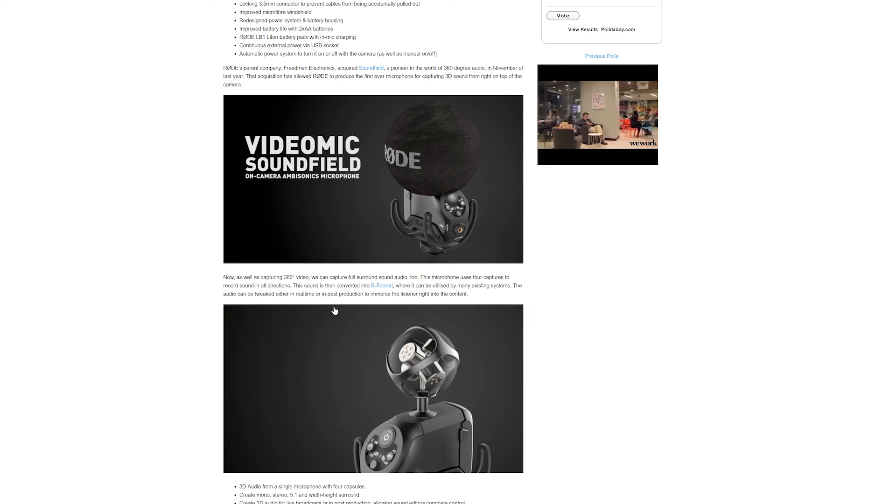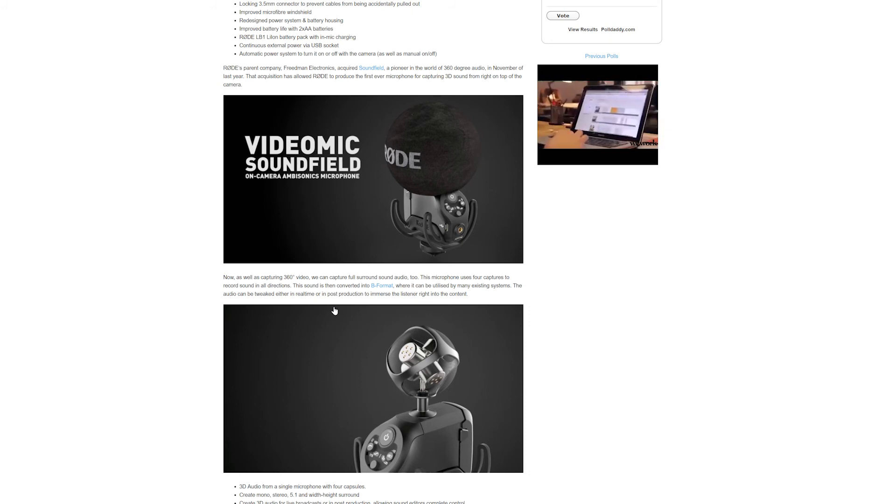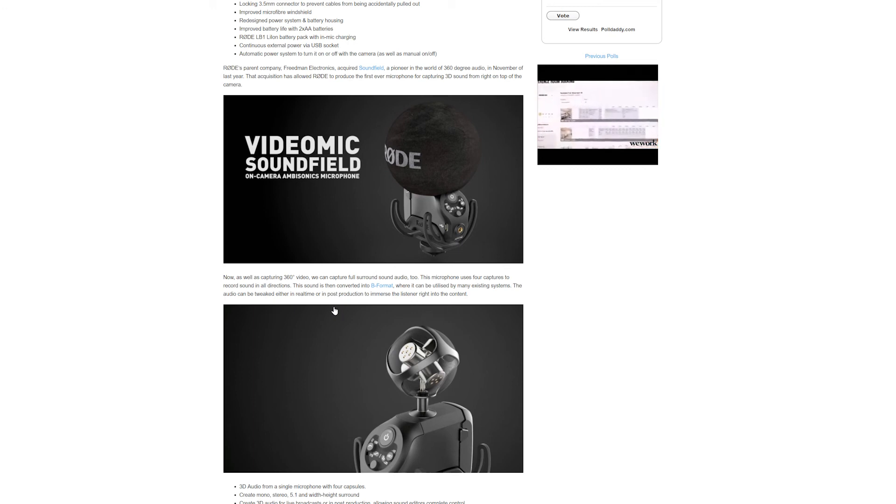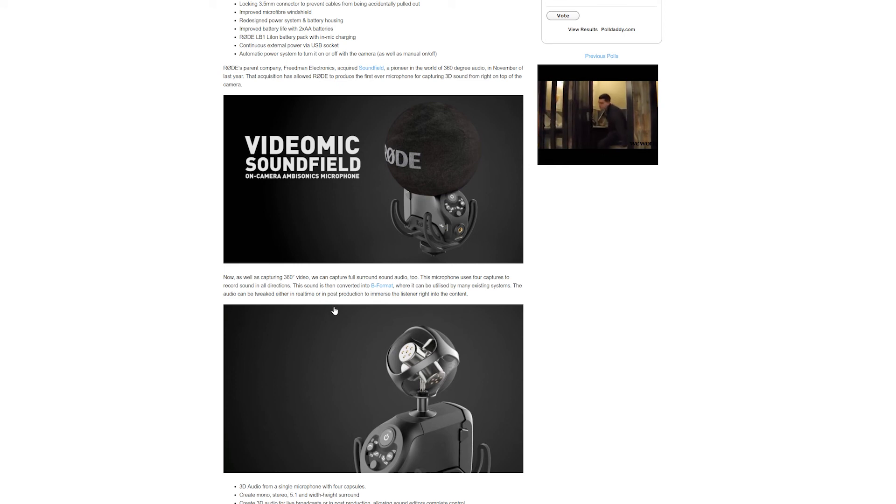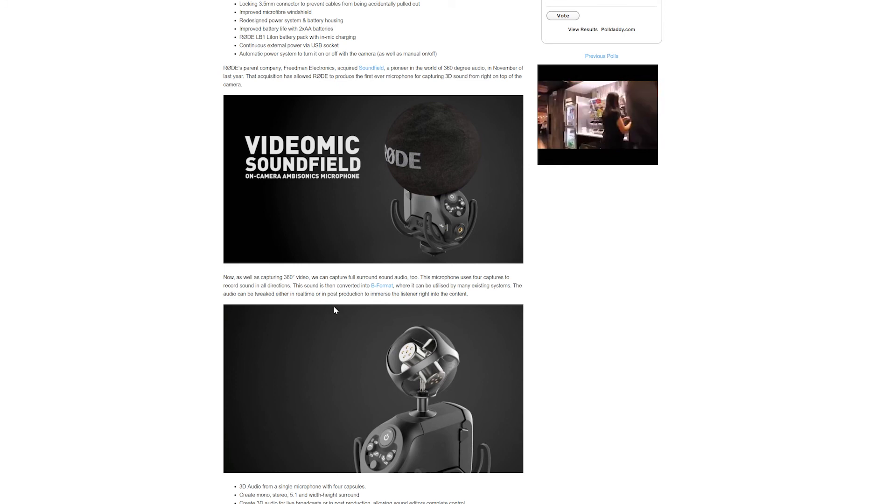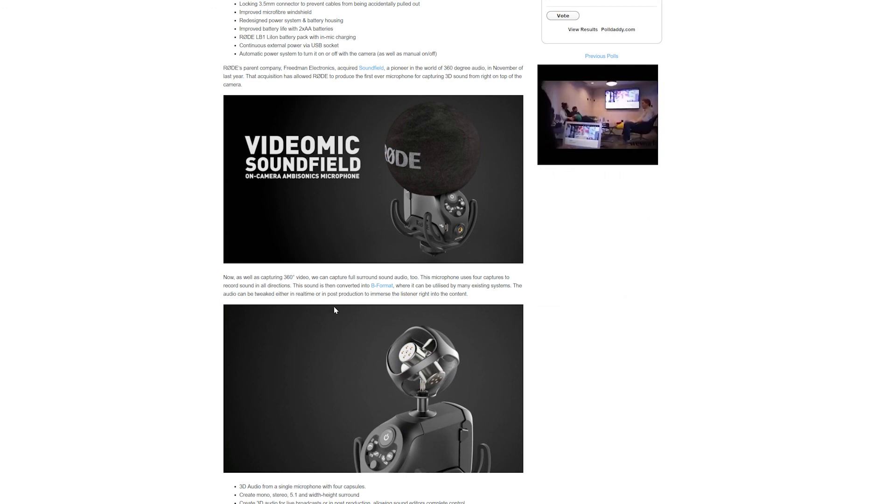And as for availability, certainly looking at the next few months, I would imagine probably a bit longer than the Video Mic Pro Plus.